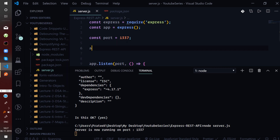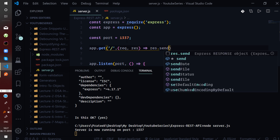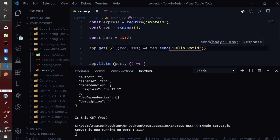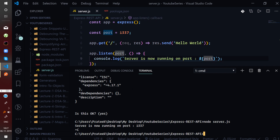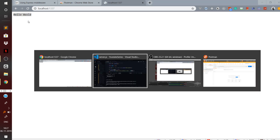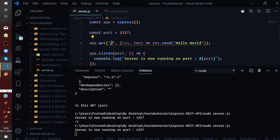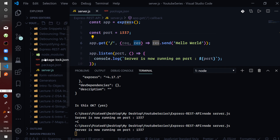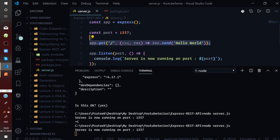So let us define a route handler. We'll simply say app.get('/') — when the client requests on the route slash making a GET request, the express app will listen for the request. It has a response object which will help it send a response using response.send, and it can send 'Hello World'. Let us now run our server again and reload — you can see we are getting 'Hello World' because we are now handling the request on slash.